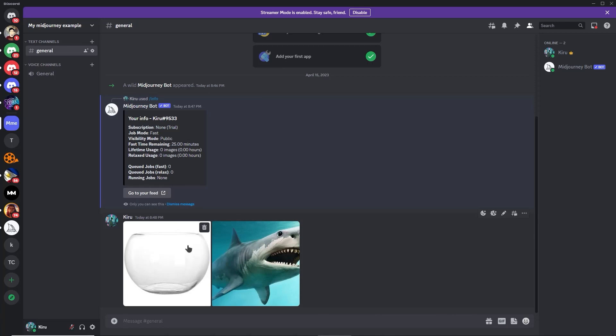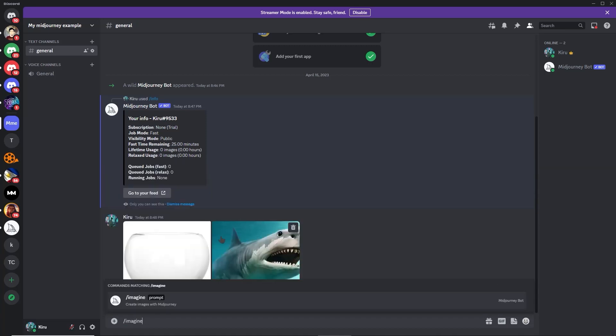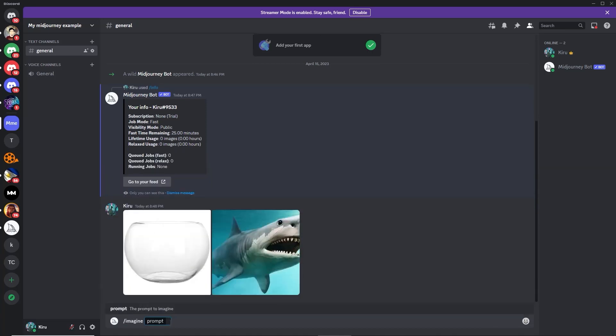Now it's uploaded. What we're going to do now is type slash, then imagine. And this command here says prompt, and this is where we will be stating our specific instructions and specifications on what we want to do and what we want our image to look like.